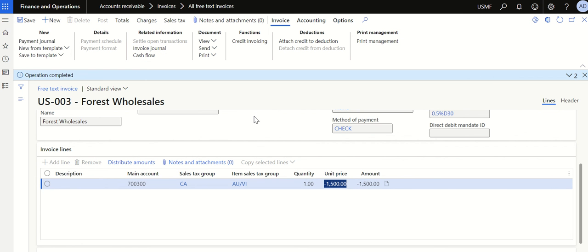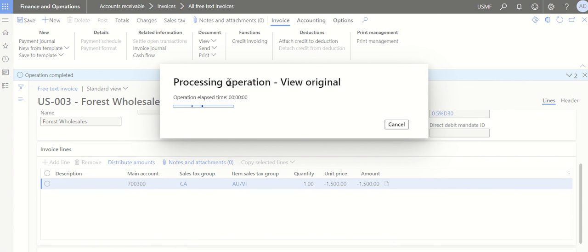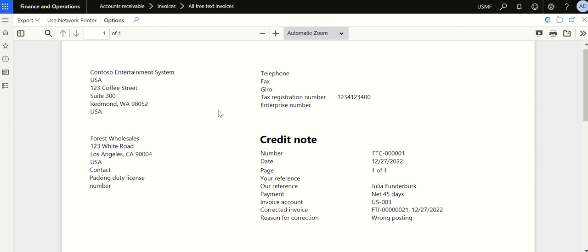The credit note is now posted. Go to Document View and click on Original to see the original transaction of this credit note. You will see the invoice number populated against which this credit note is posted. Once you generate the report, you'll be able to see the invoice account, the corrected invoice — which is the original invoice number — and the original invoice date.